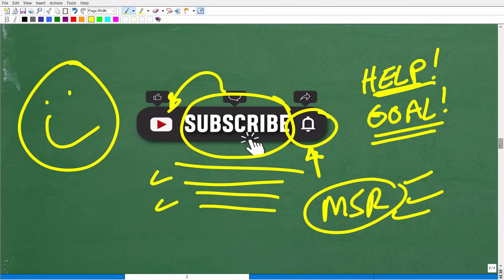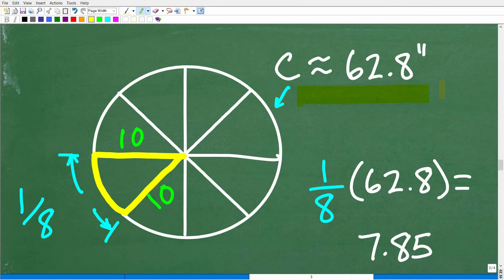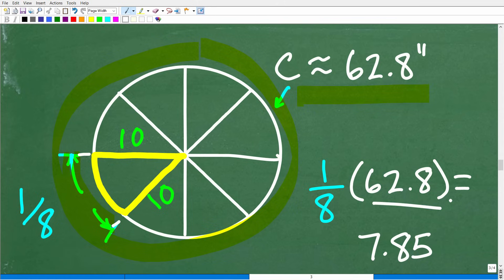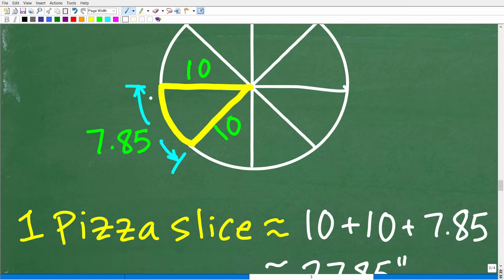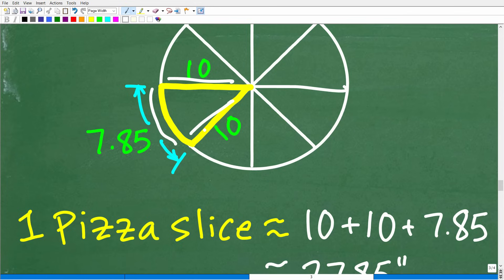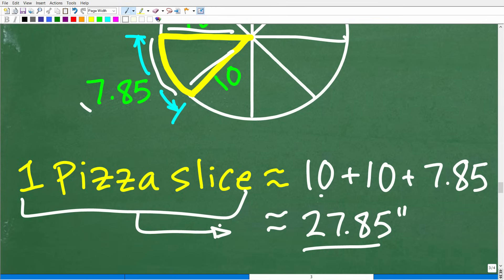Let's finish this problem. The circumference is approximately 62.8 inches — that's the entire distance around the circle. But we only need one-eighth of that distance for our pizza slice's arc. One-eighth of 62.8 is 7.85. So 7.85 inches is this curved arc distance. We already know the two straight sides of the pizza slice are each 10 inches. So the total distance around one pizza slice is 10 plus 10 plus 7.85, which equals 27.85 inches.